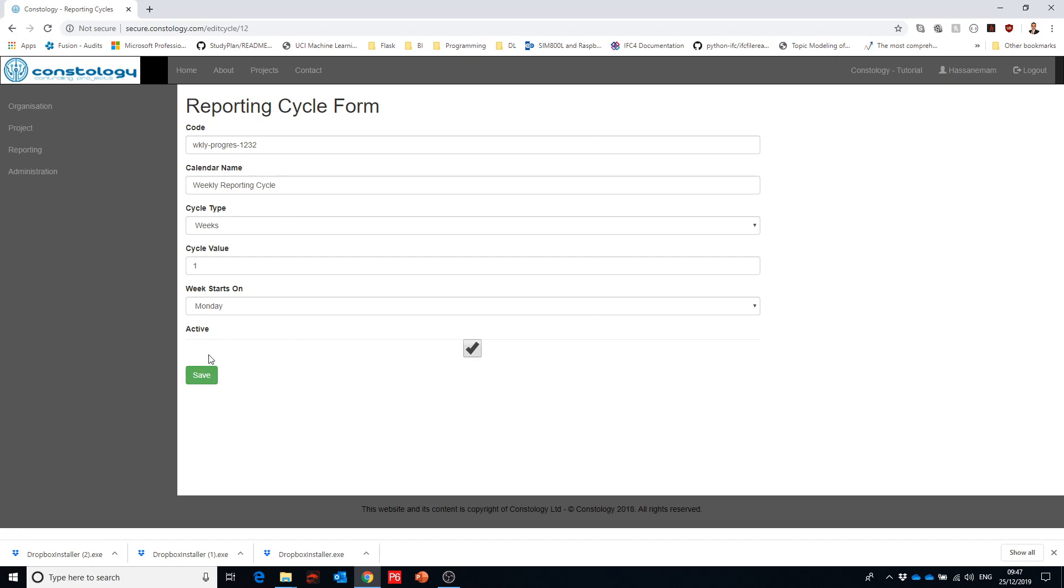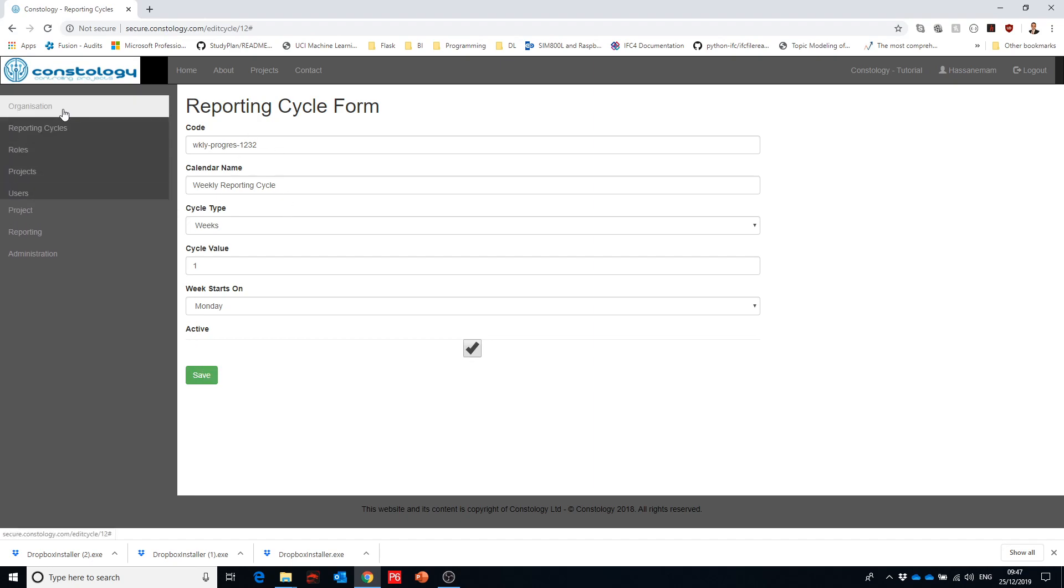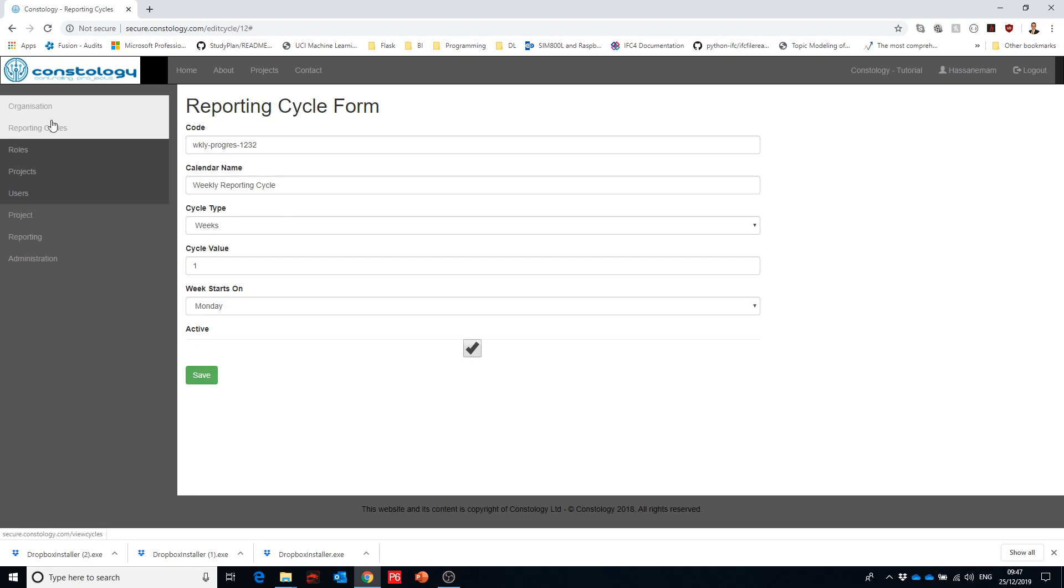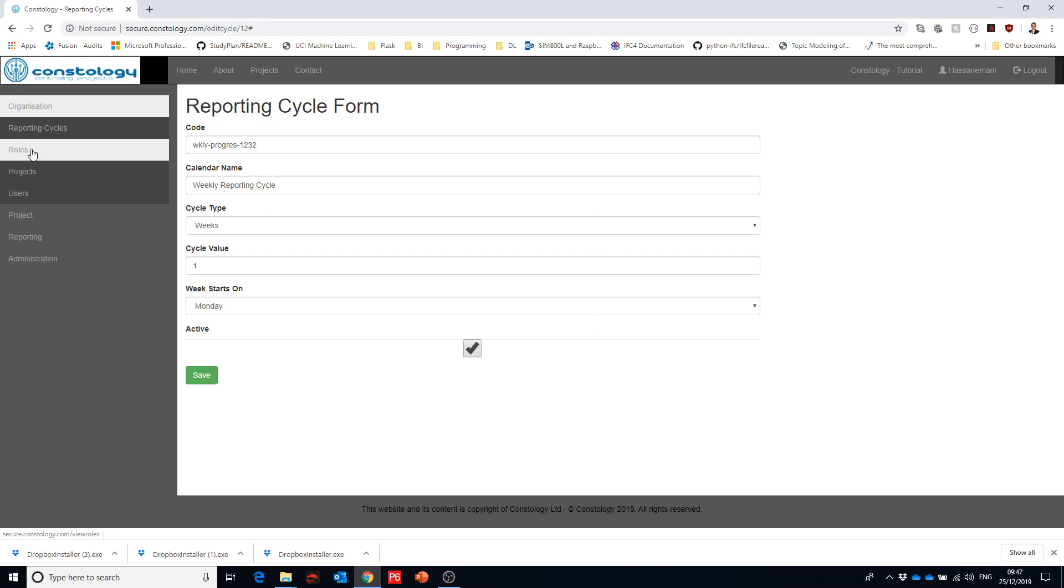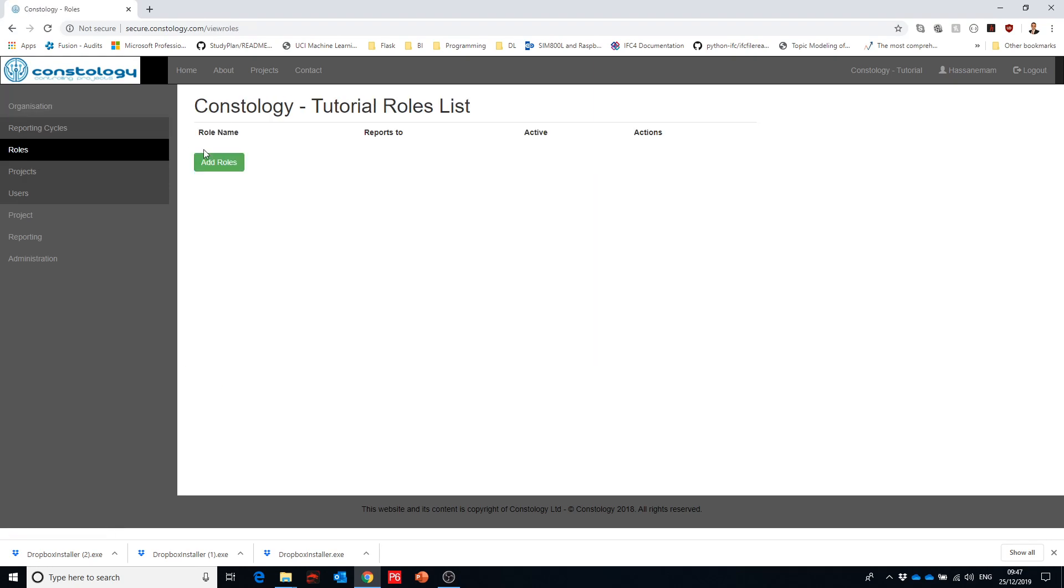If you want to view it or edit it you can just go back and edit it from here. As you can see we're going in sequence so the process here is quite sequential so we can go through it one by one.